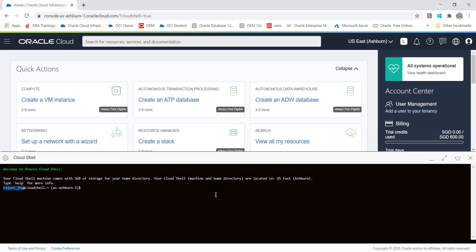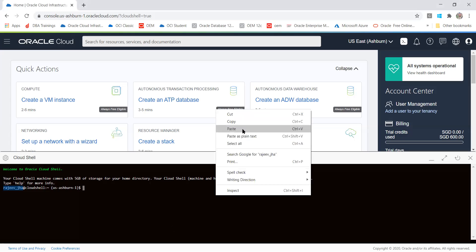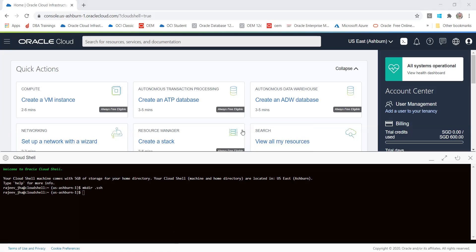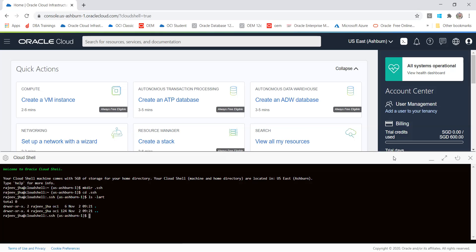You can do mkdir .ssh. Let me paste, so it will save my time. I have created a directory. Now let me go to this directory - cd .ssh. And I am able to go to this directory. It's just a small Linux box given by Oracle. You can say it's like your premises jump box - it's similar to a jump box from where you are connecting to the cloud machine. You have started your Cloud Shell, you have connected, and you have created a directory as well.